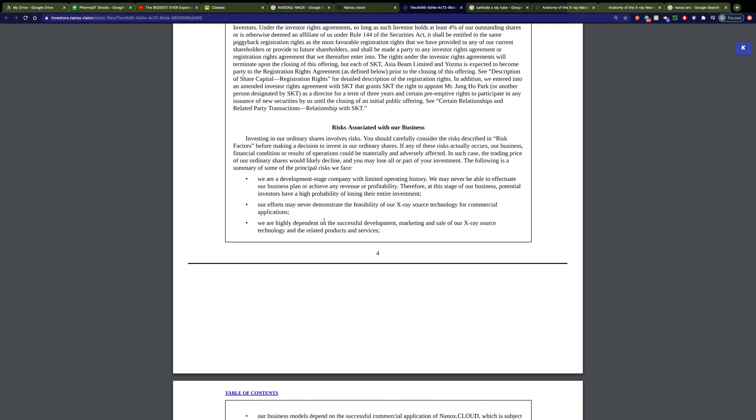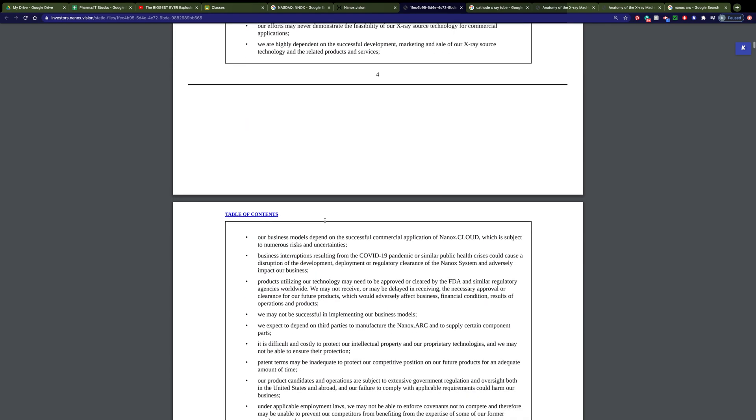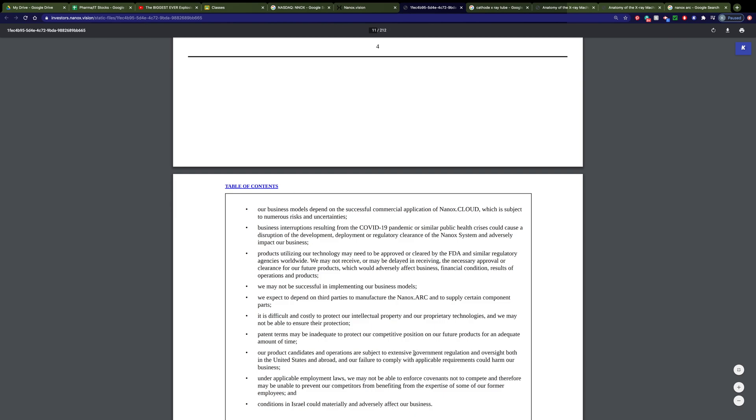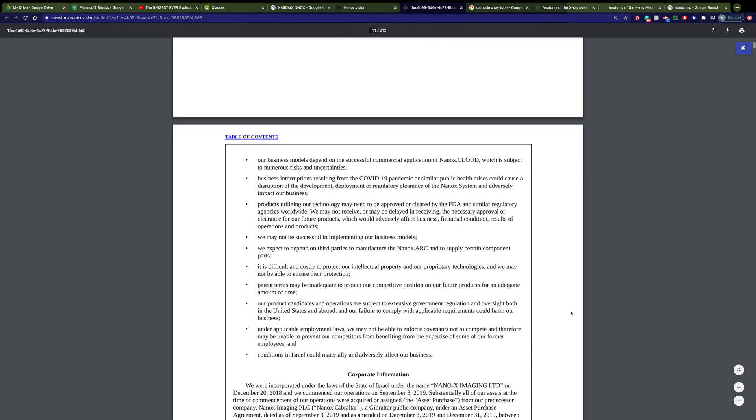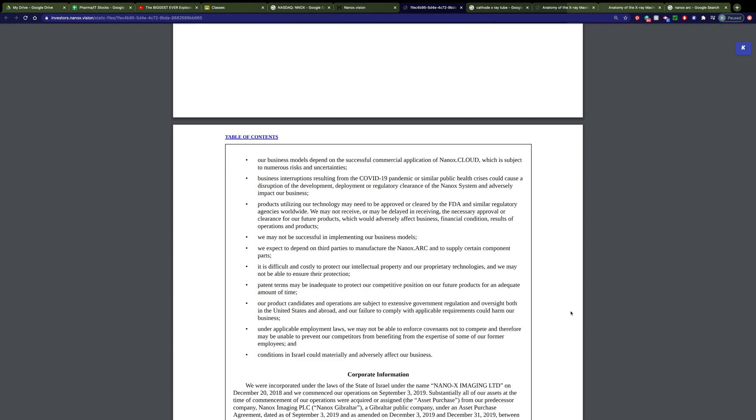I think that their technology will fit commercial applications. But they also talk about that they do require our product candidates and operations are subject to extensive government regulation and oversight, both in the United States and abroad, and our failure to comply with applicable requirements could harm our business. And they talk about the fact that they need to be cleared by the FDA and similar regulatory agencies worldwide.